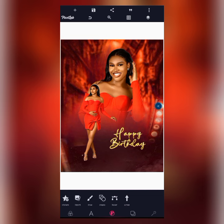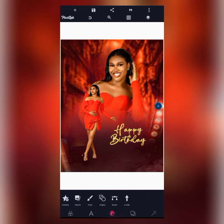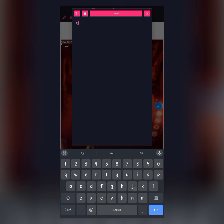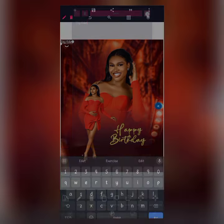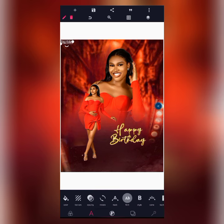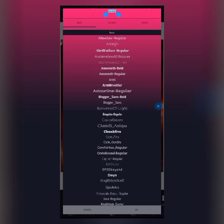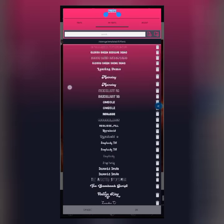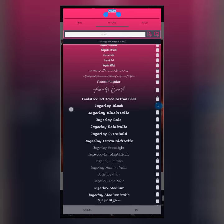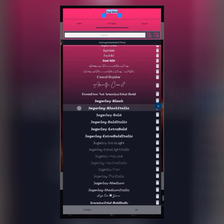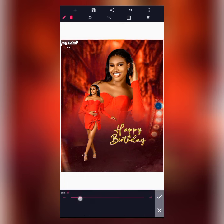Now the next thing is to add the name of the celebrant. I'm going to create text for the name and change the font. The font we'll be using is Jagley Black Italic. Let's increase the size, then place it here.